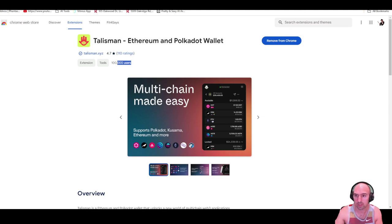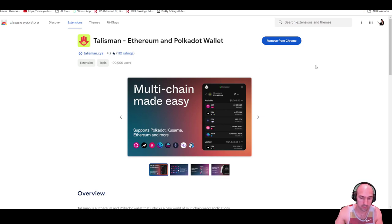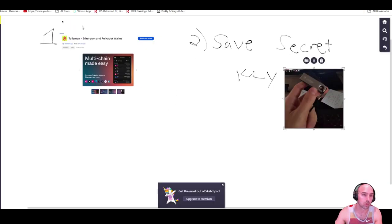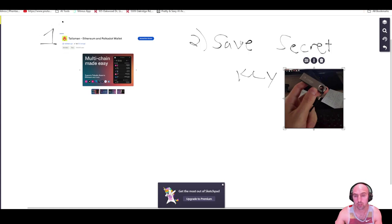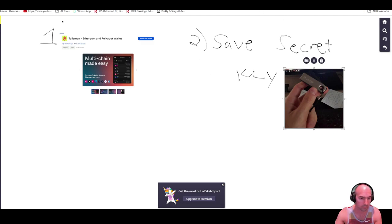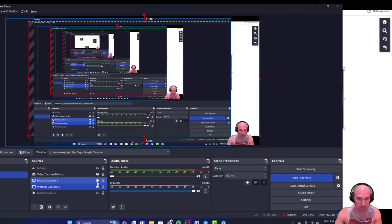You'll want to essentially start a new wallet. It's really easy, you'll want to create your own wallet and save your secret key. So essentially you're downloading the Chrome extension, you are going to go through the prompts and then save your secret key.